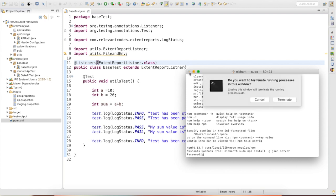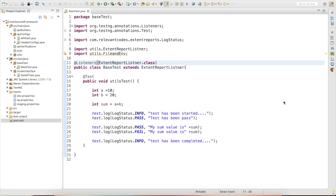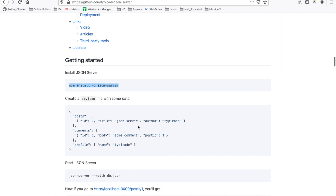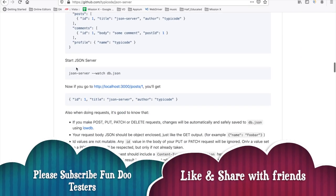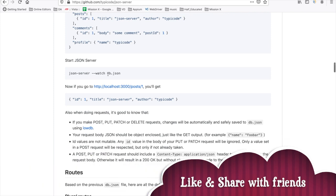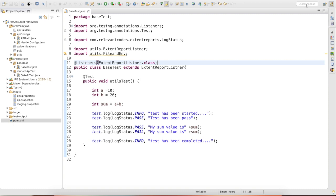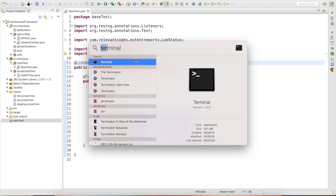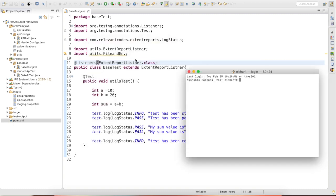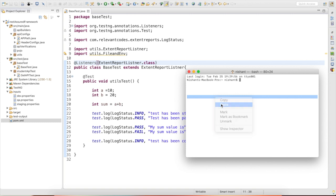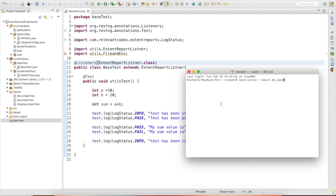I have already installed it, so I am terminating that. The second command is to start the JSON server: 'json-server --watch db.json'. It will internally create a file called db.json, and your data will be stored there. Let me go to the terminal and run this command.